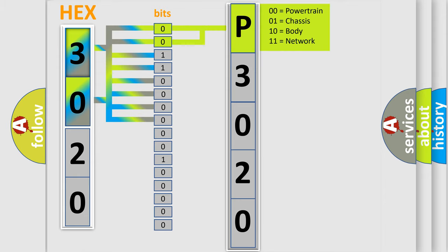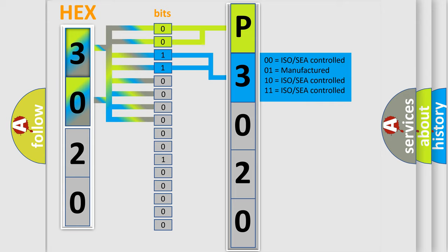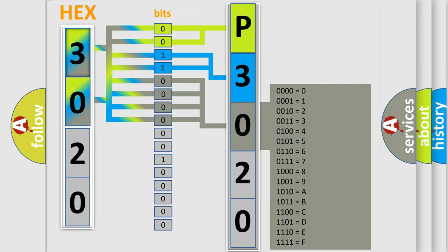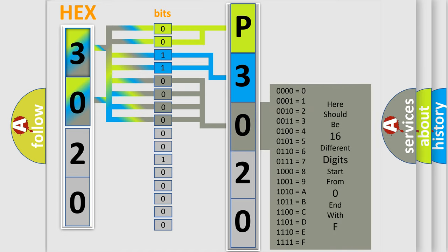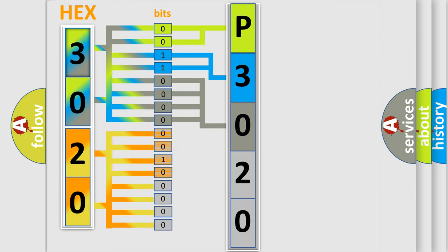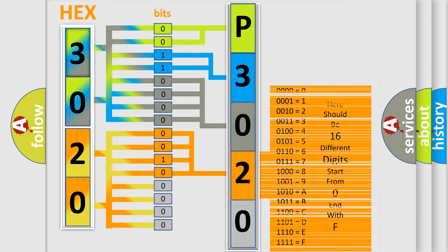By combining the first two bits, the basic character of the error code is expressed. The next two bits determine the second character. The last bits of the first byte define the third character of the code. The second byte is composed of eight bits. The first four bits determine the fourth character of the code, and the combination of the last four bits defines the fifth character.